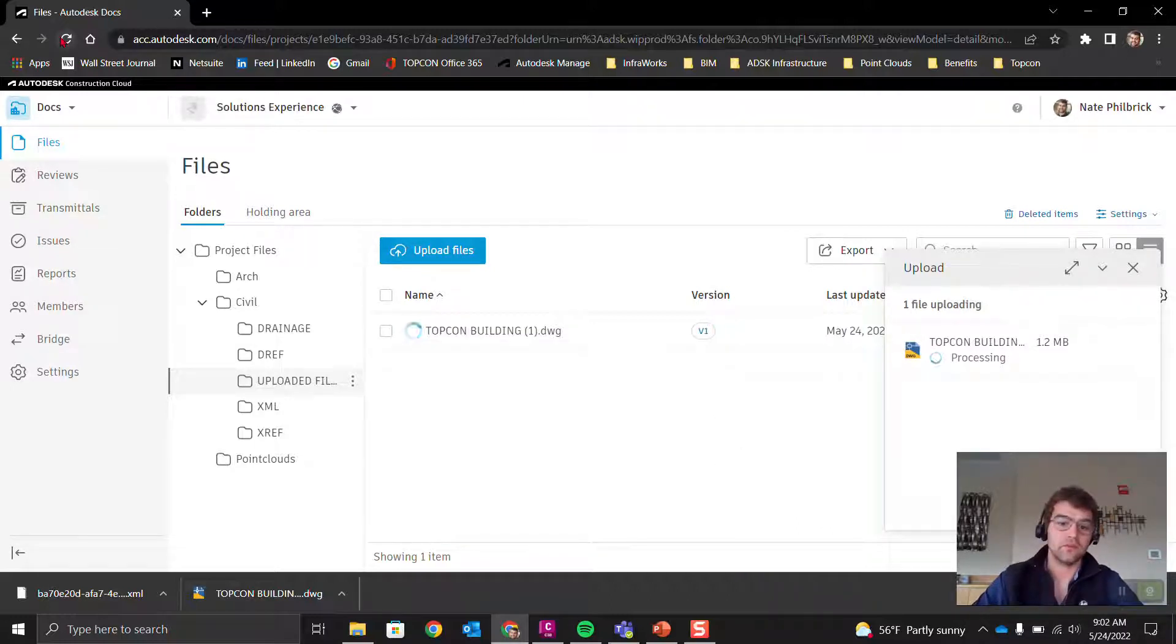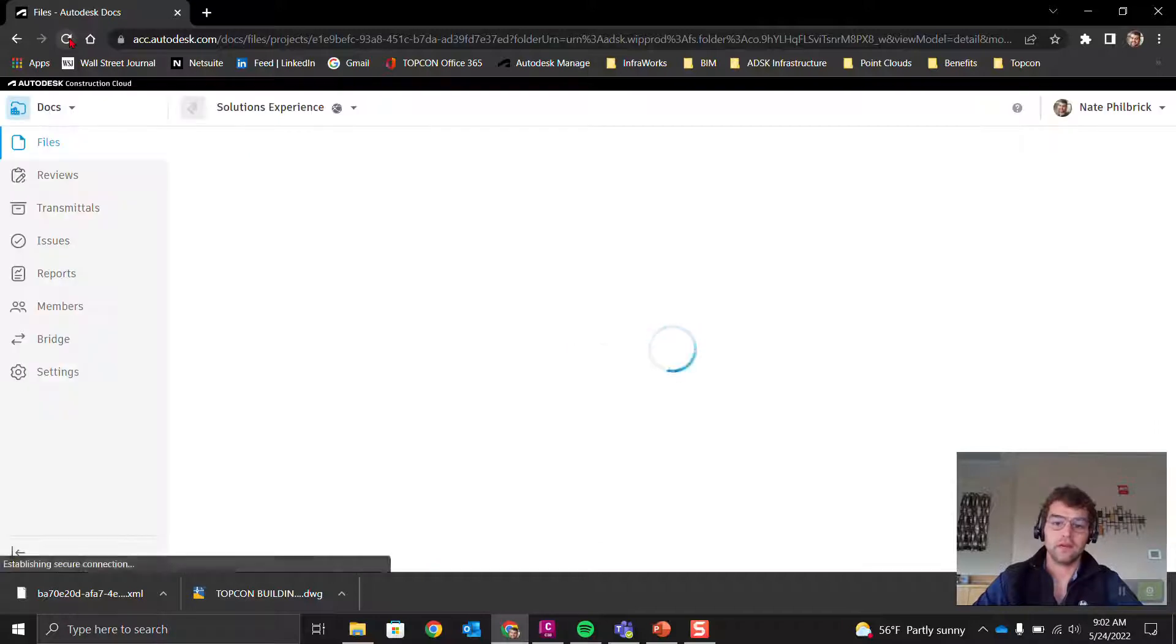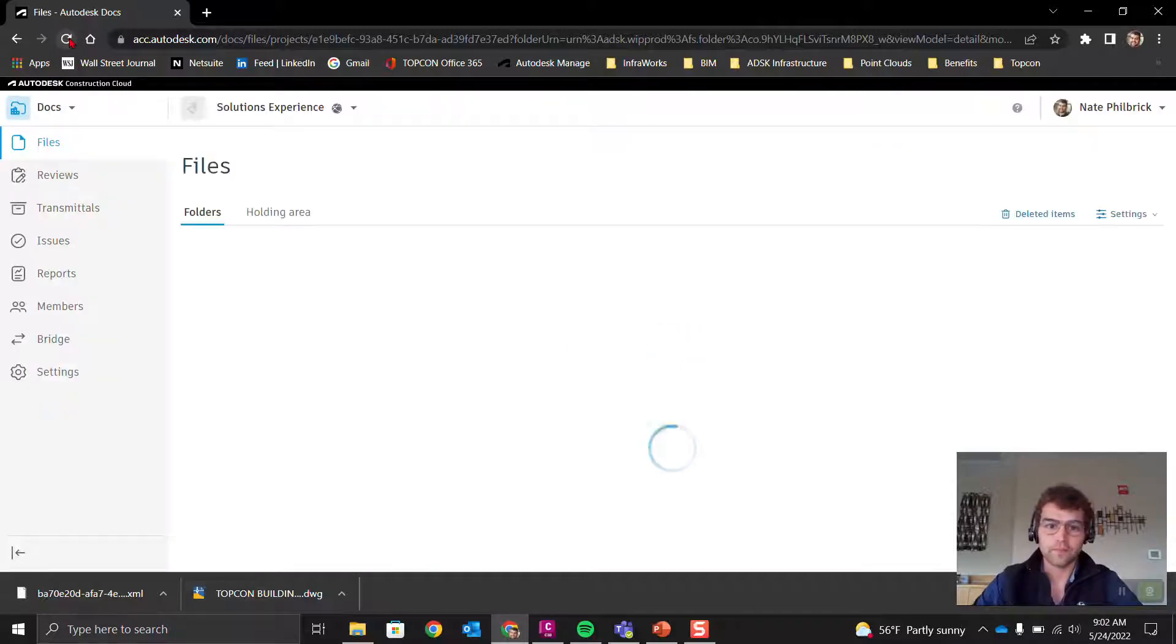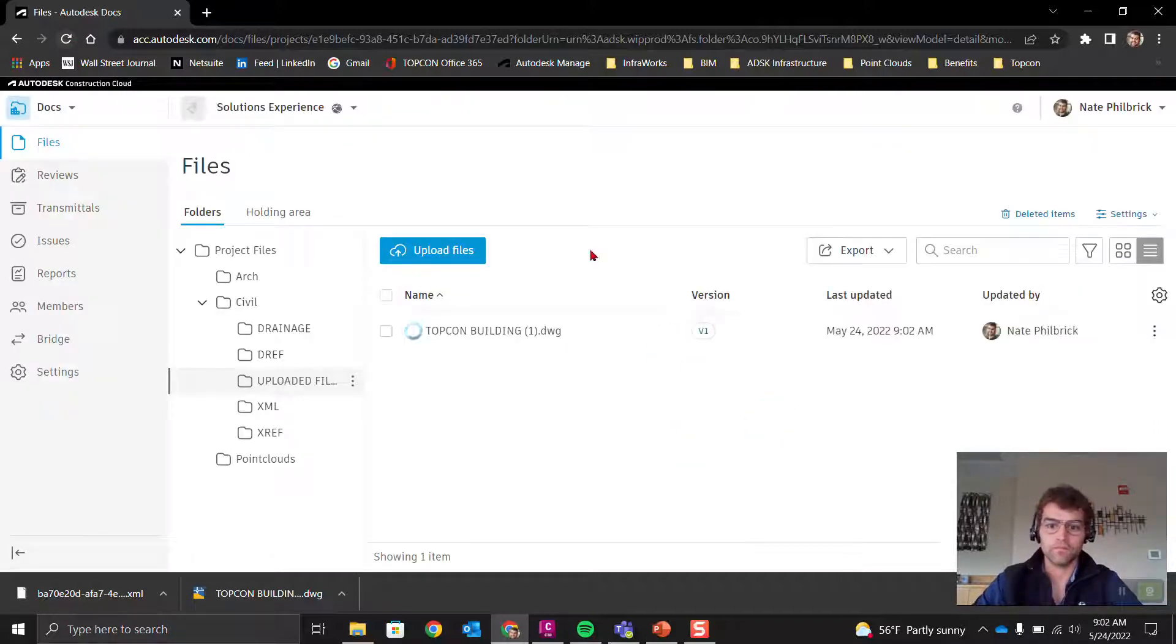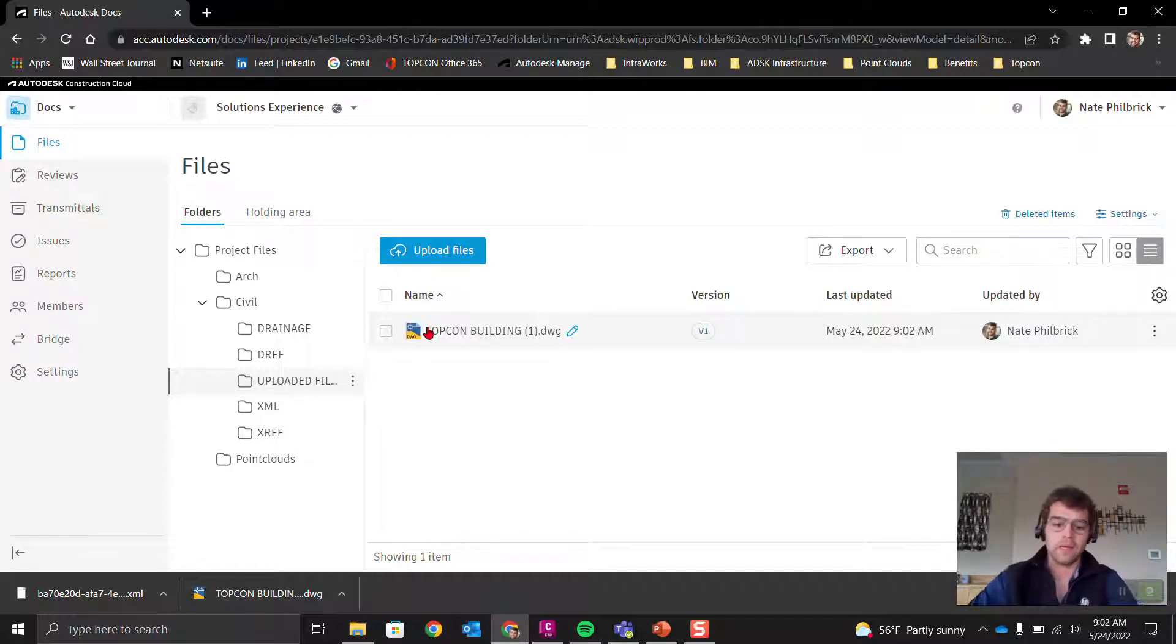Say open, and we can see it's uploading—the uploading process is pending, 1.2 meg. If we refresh this, let's give it a second.